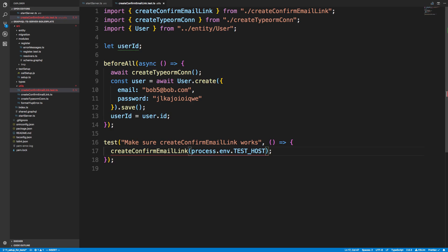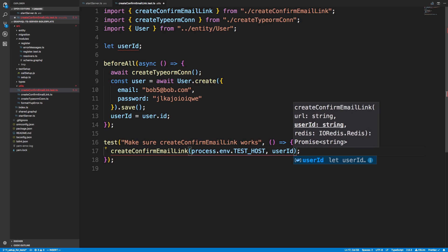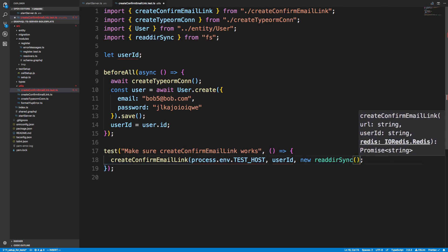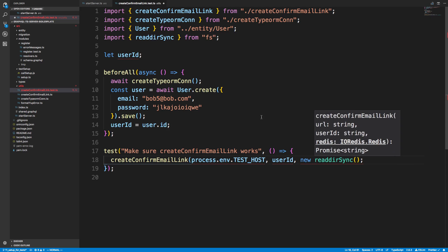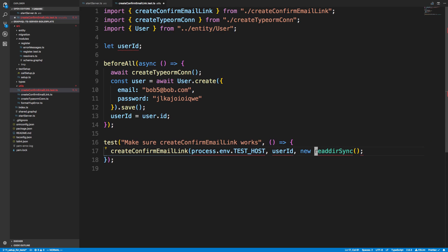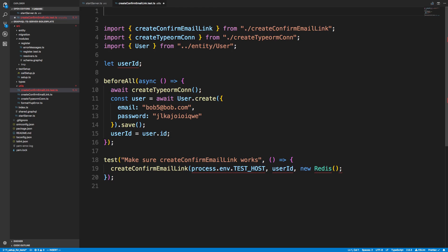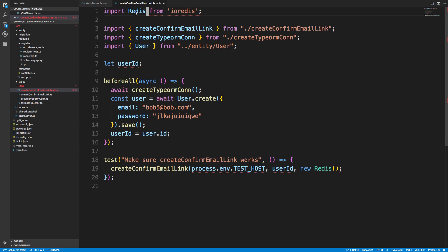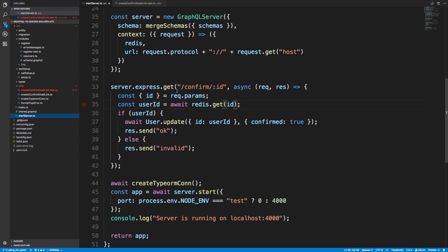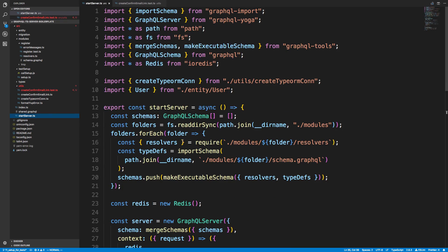So we're creating a user before the test runs and storing the ID. Lastly, we need to pass in a Redis instance — this comes from the 'ioredis' library that we installed. I'll check how we imported it in 'startServer' — it's a default import, and that's exactly how we want to import it here.